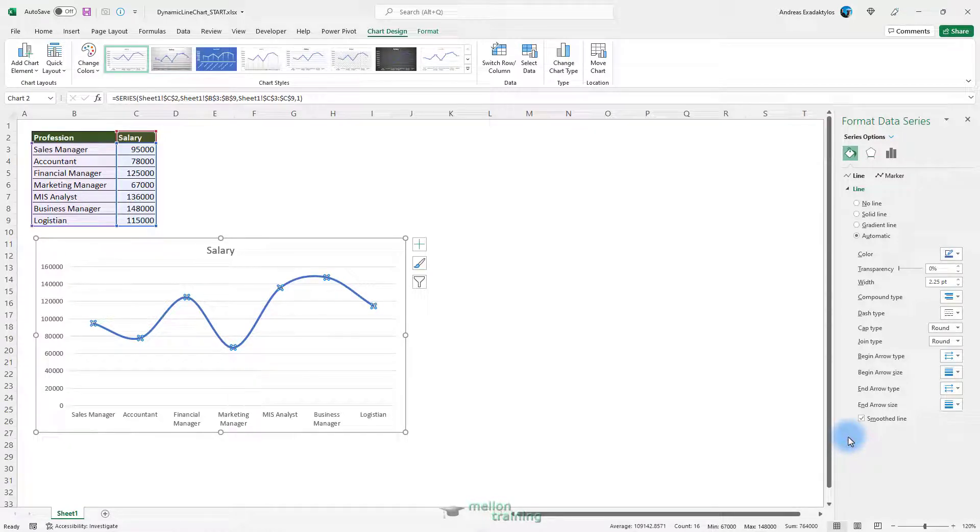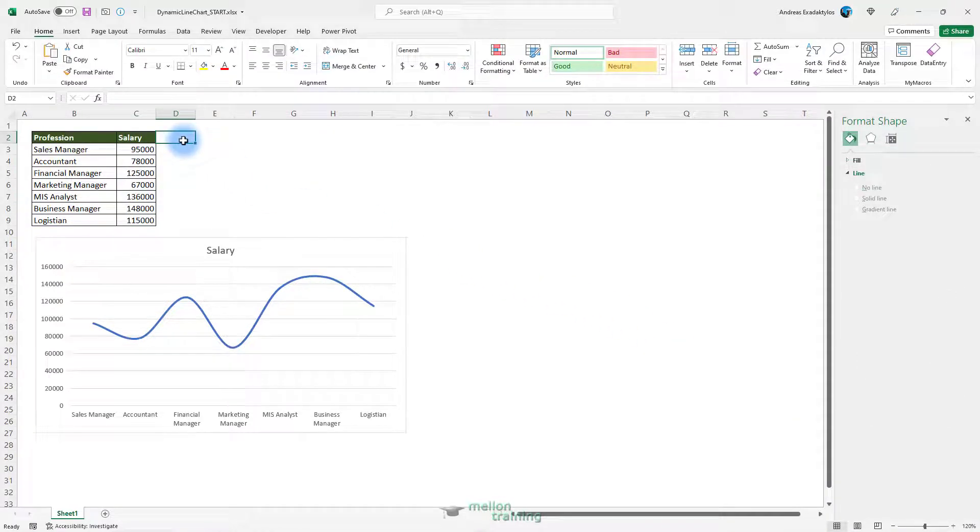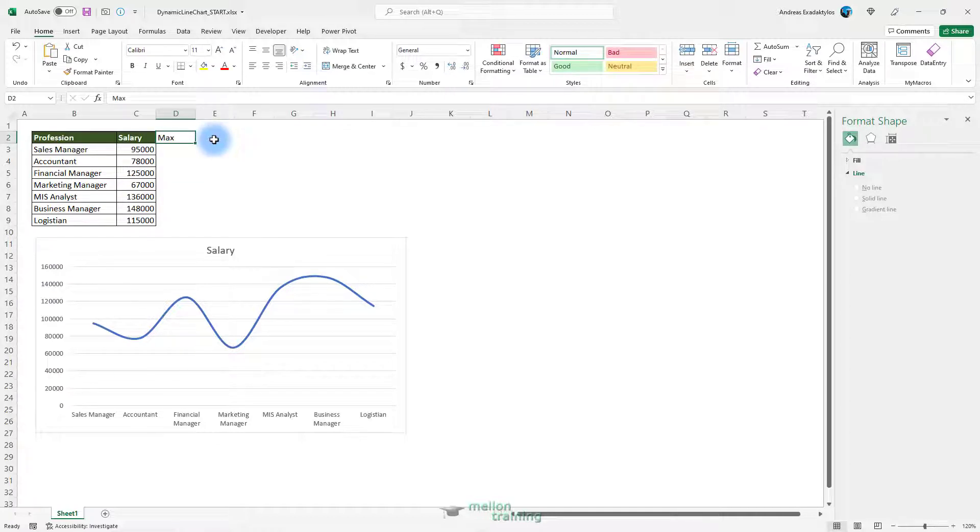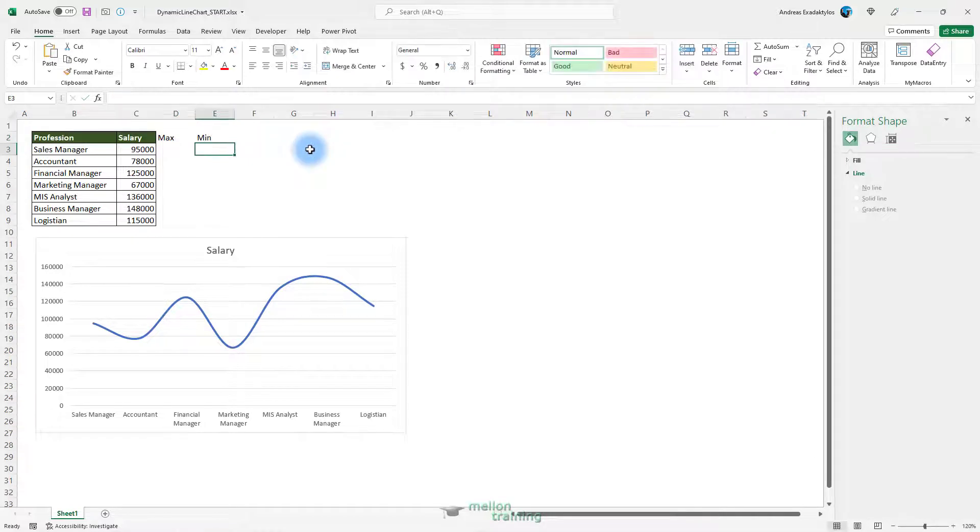Now, we want a creative way to add another type of chart that shows the maximum and minimum points in the line. And that would be a scatter chart. In this case, I will need to do some supporting data that calculates the minimum and maximum salary for this column. So click on D2 cell and type Max. Click on E2 cell and type Min. Format the cells accordingly.